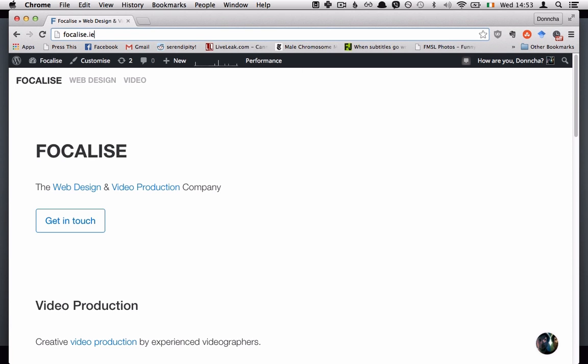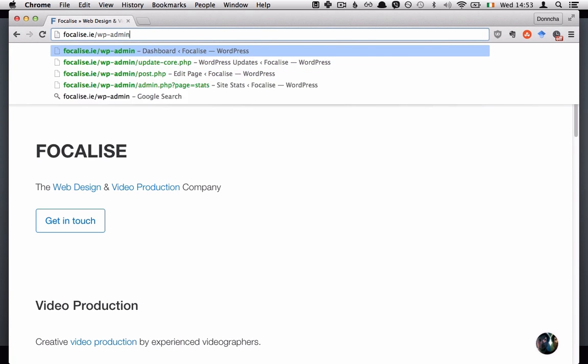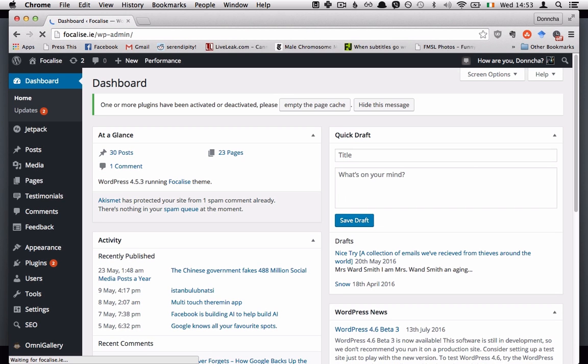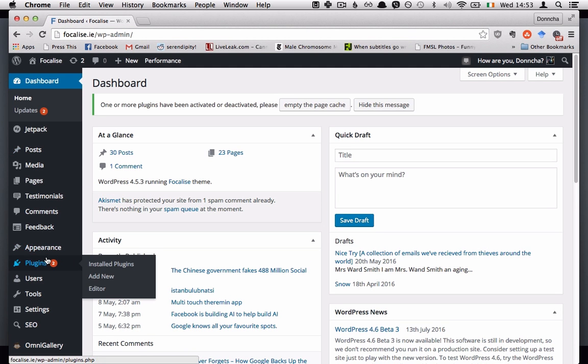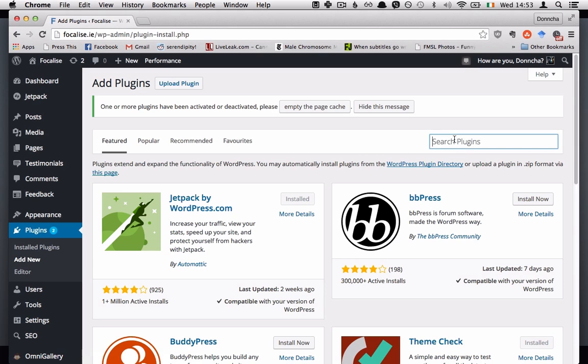Just head over into your dashboard with forward slash WP admin on the end of your site there and head down into your plugins tab, hit add new and search for my private site.